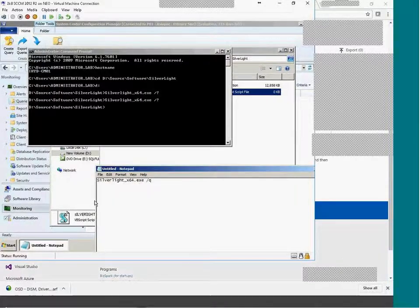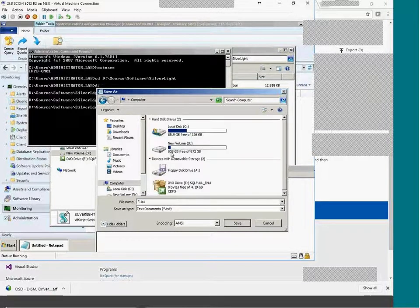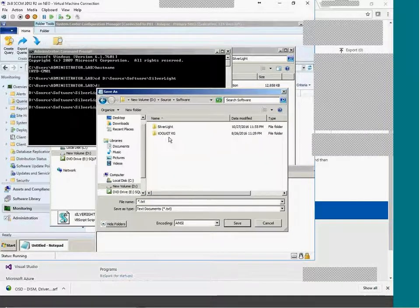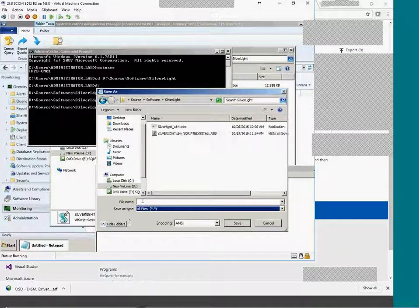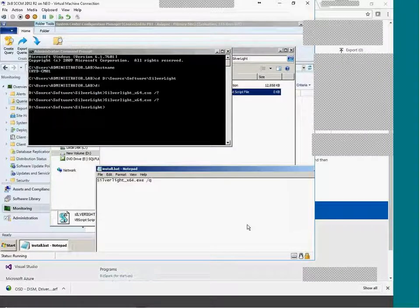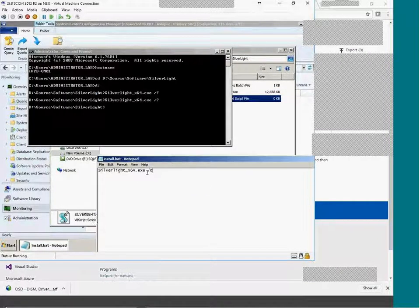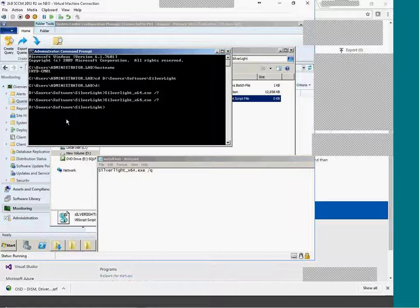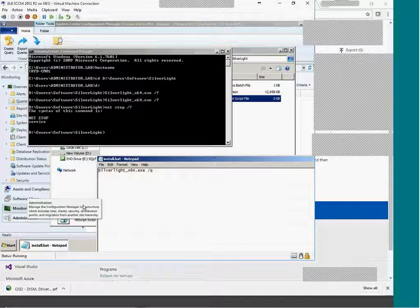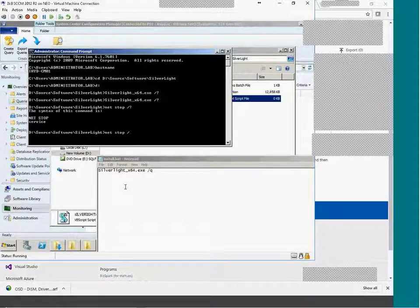I'll go and save this as a file. The source of this file is located under D:\Source\Software. I'm choosing all types and saving this as install.bat — bat is the extension for a batch file. This simply executes the command. After that, you want to stop a service, for example with 'net stop', then provide the service name.